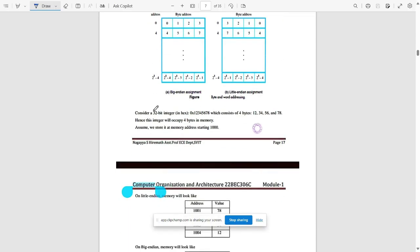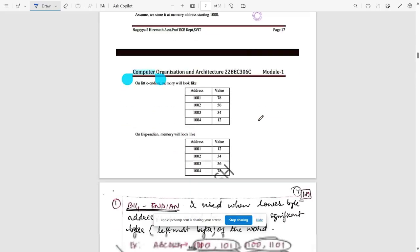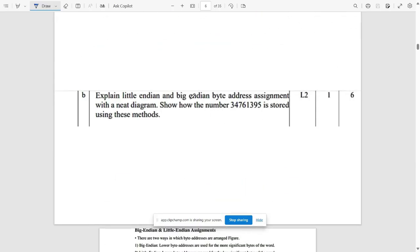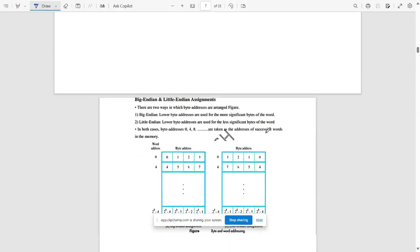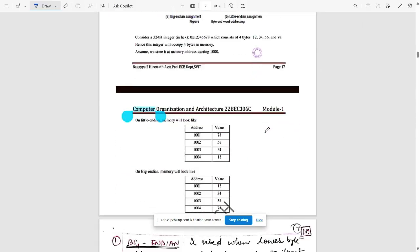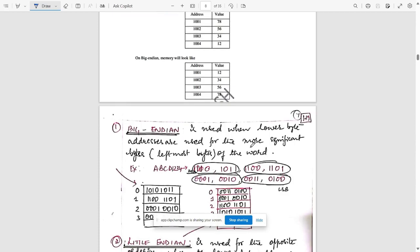Then we need to consider a 32-bit integer as mentioned in the question. Show the number 347 6 using these methods. We need to do it like this.